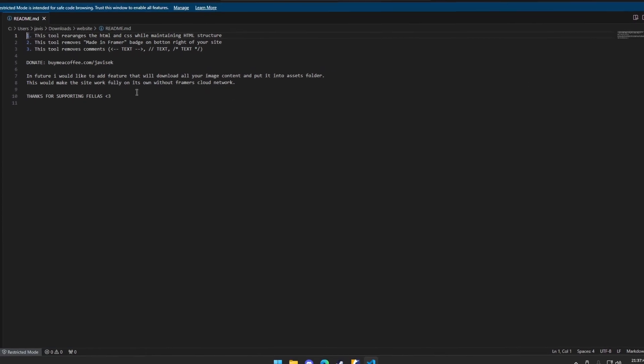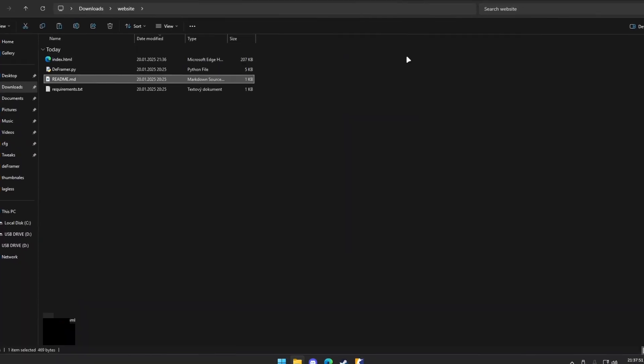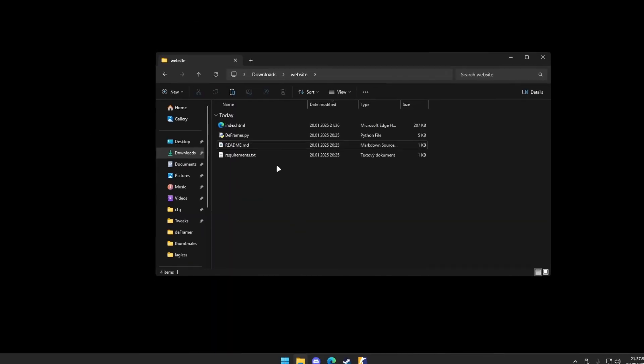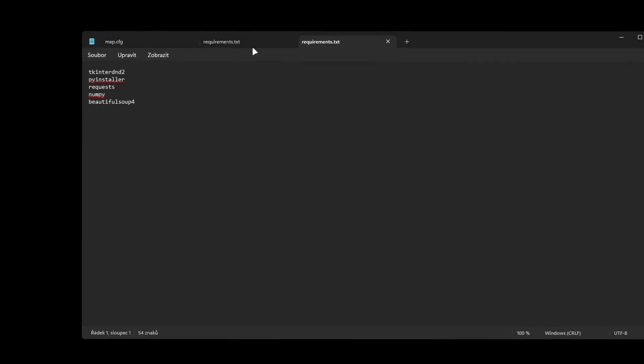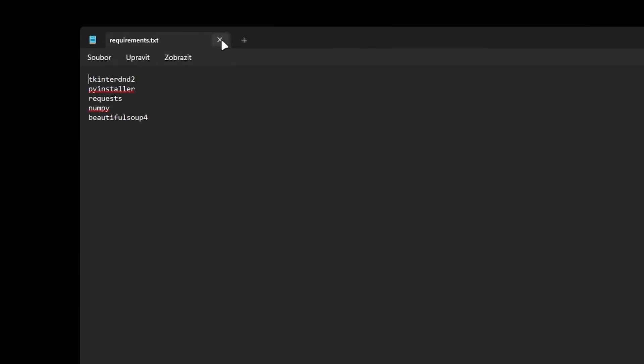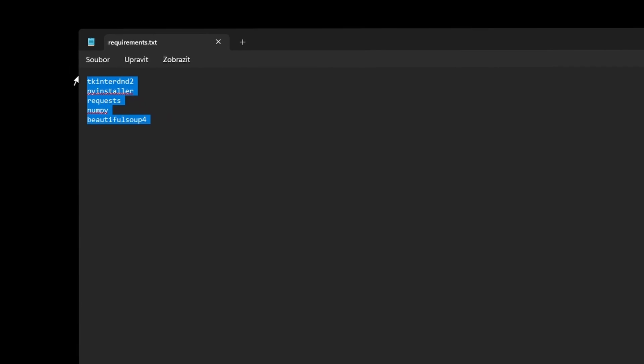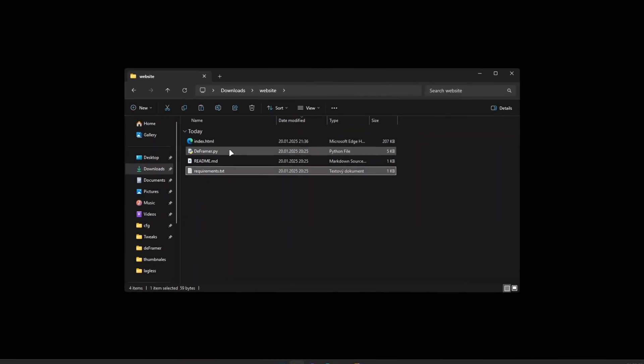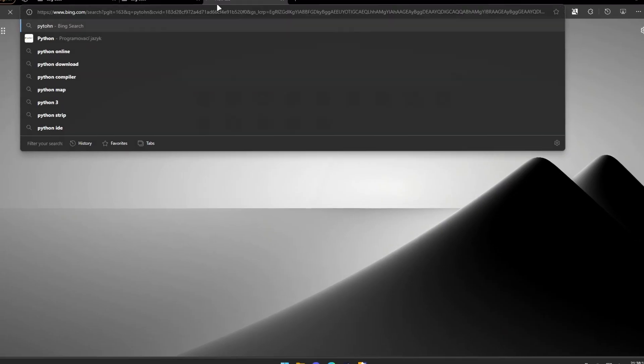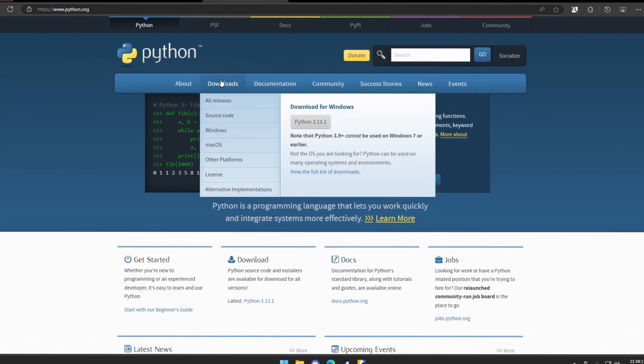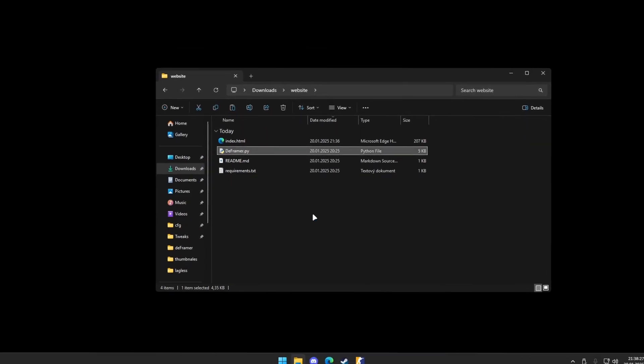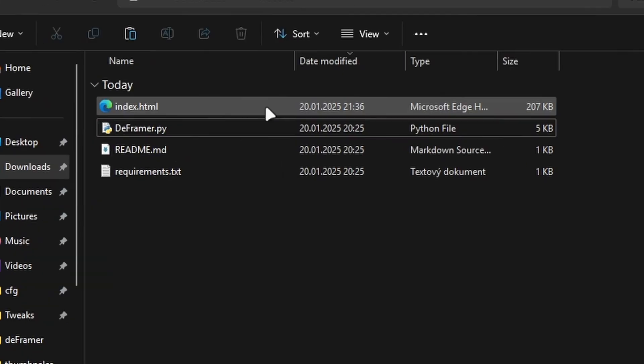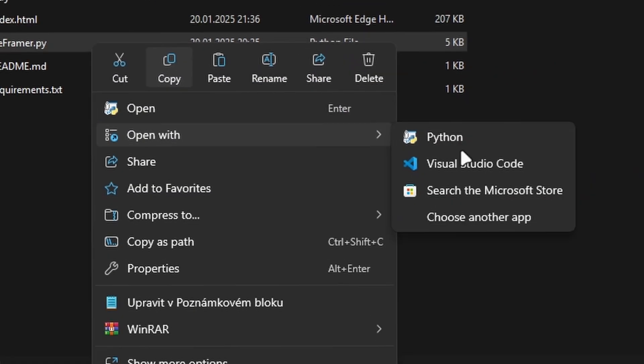So there is this readme file. You can support me on buy me a coffee. And there is requirements file. This is what the Python will install to your PC. You just need to have Python installed. Just find it on the internet, it's not hard.